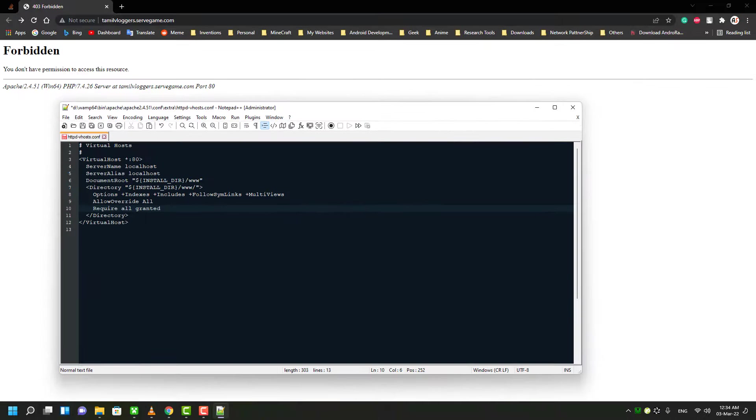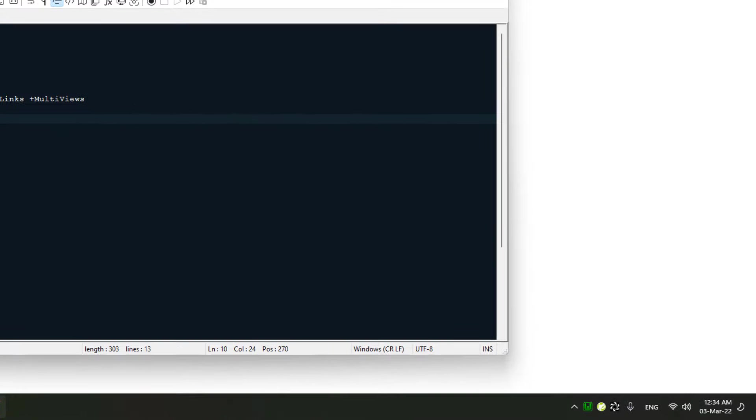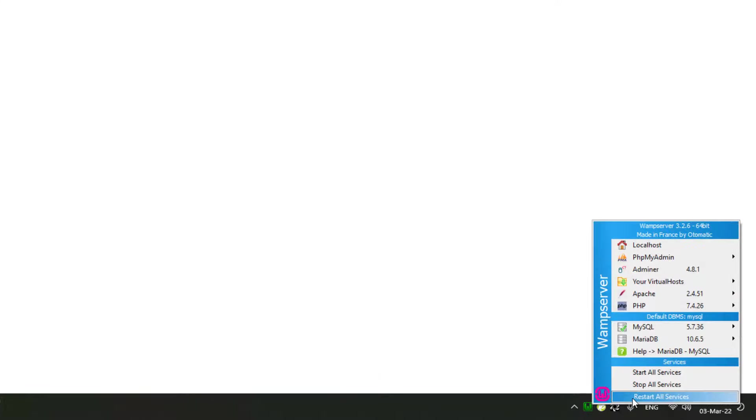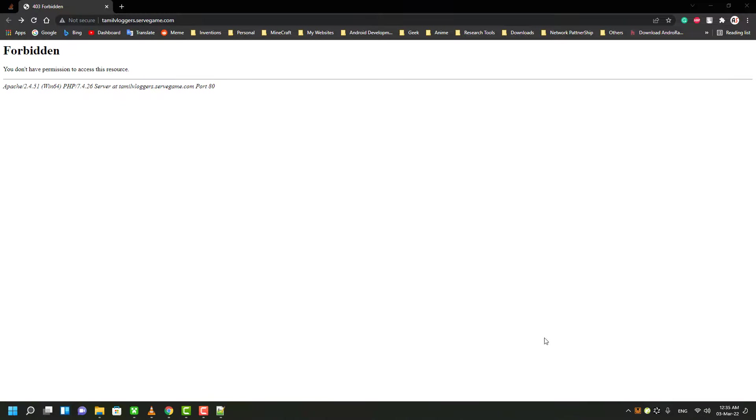But you have to restart the WAMP server services. To do that, click the WAMP server icon from the system tray and click 'Restart All Services'. Now you can check the results.